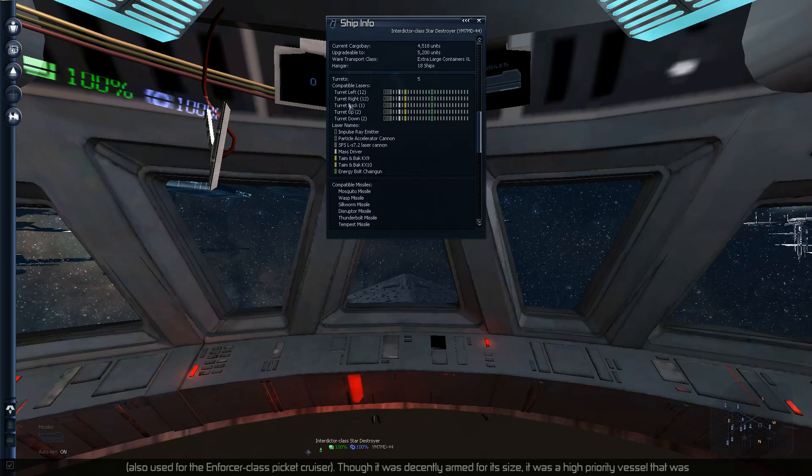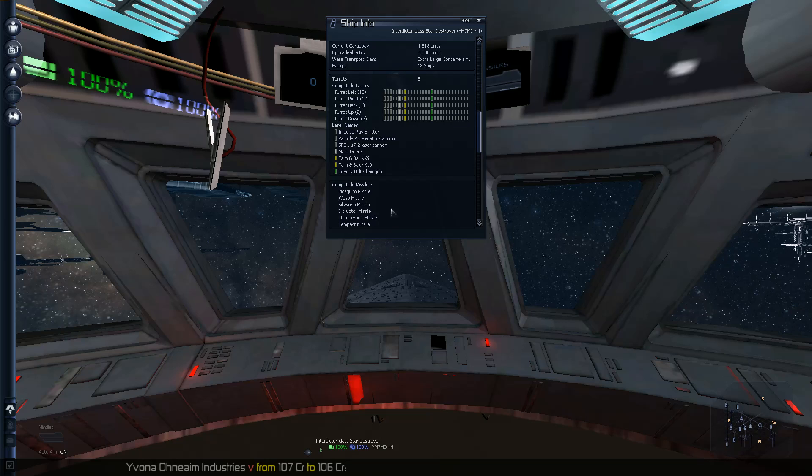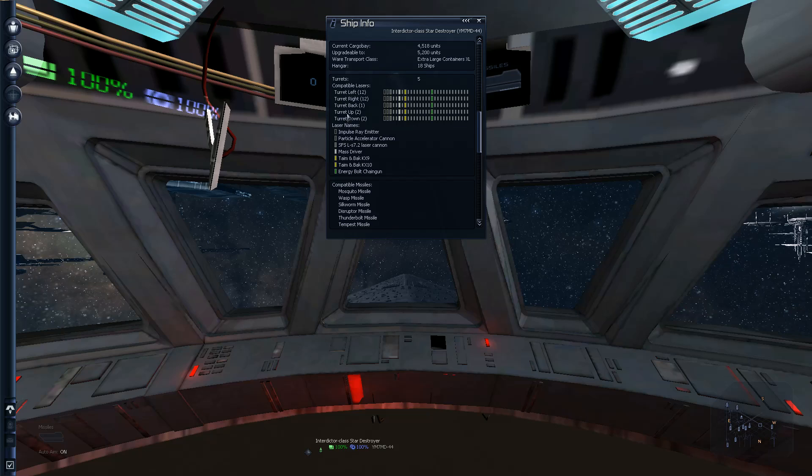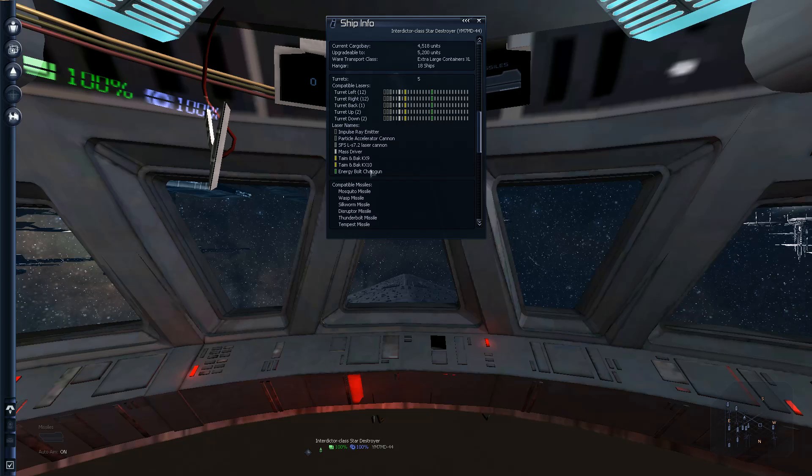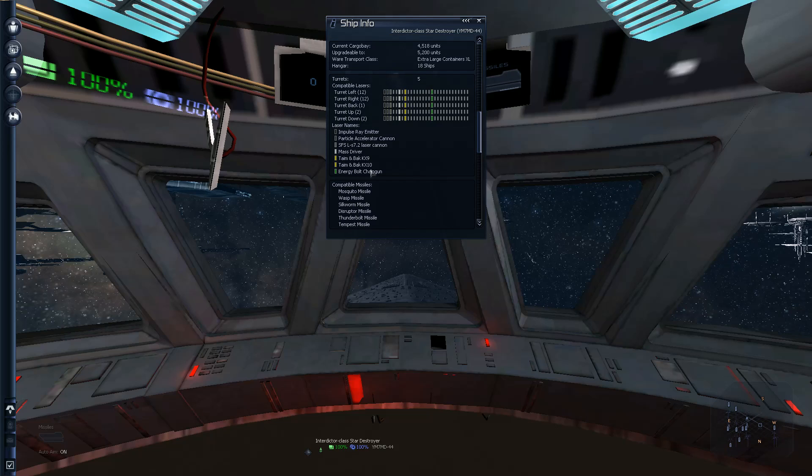And two turrets on the top and two turrets on the bottom. So I've got enough room for a lot of possibilities here. So the big question, current cargo bay.